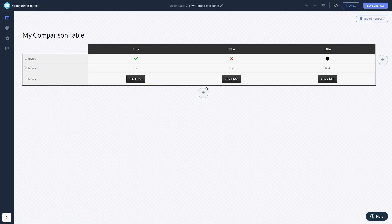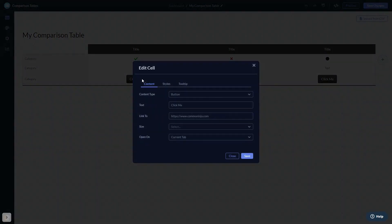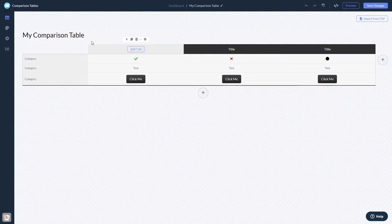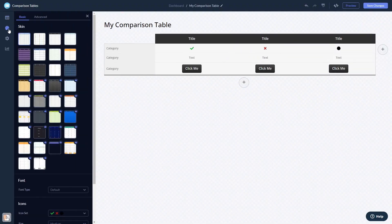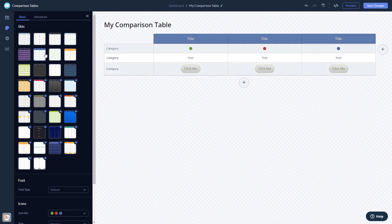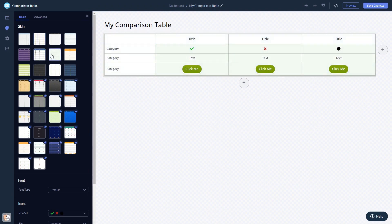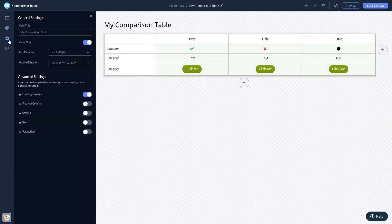Here in the editor, you can edit the content, customize the look and feel, and change the settings. When you're done, click the Save Changes button to save your work.